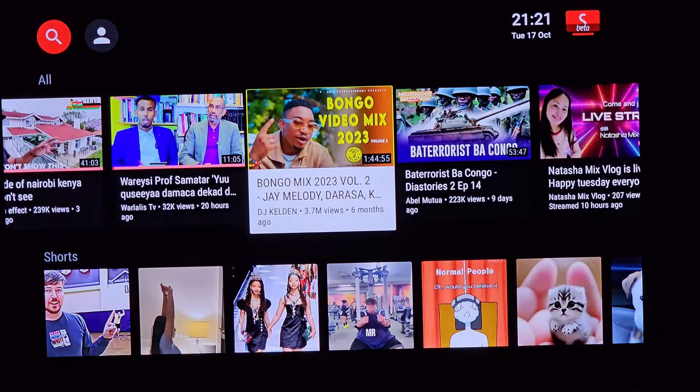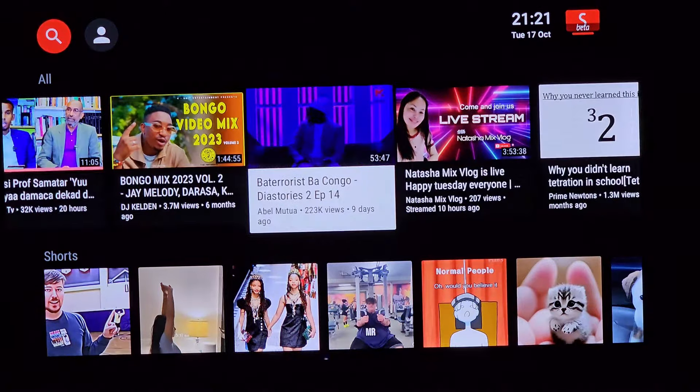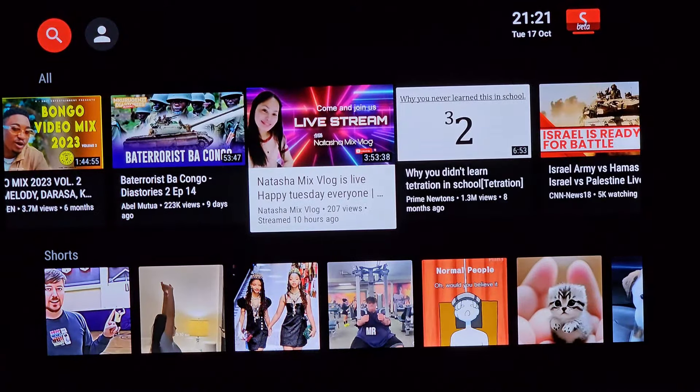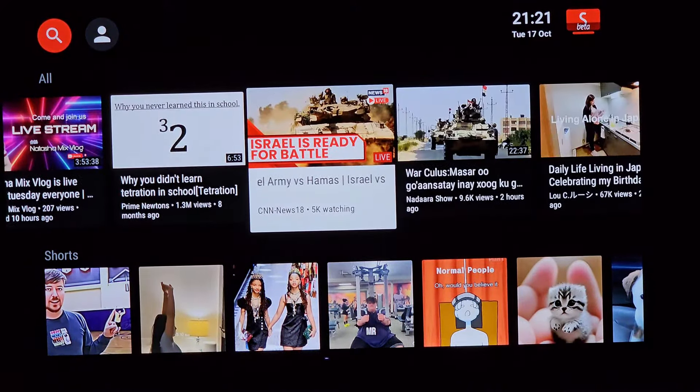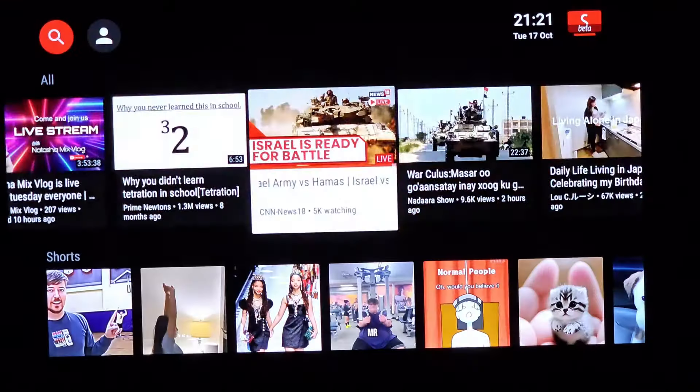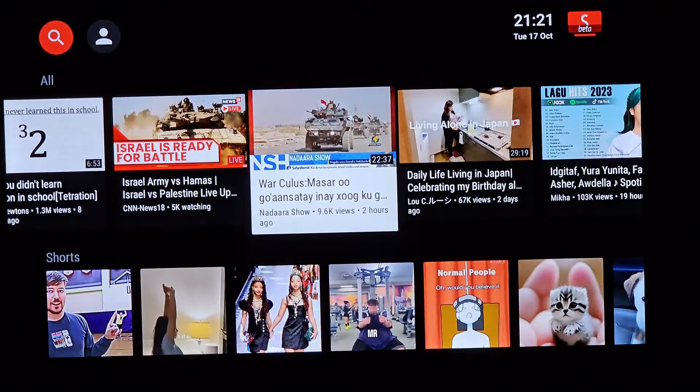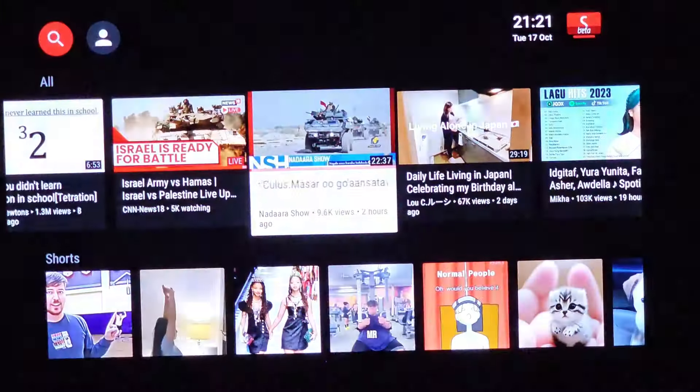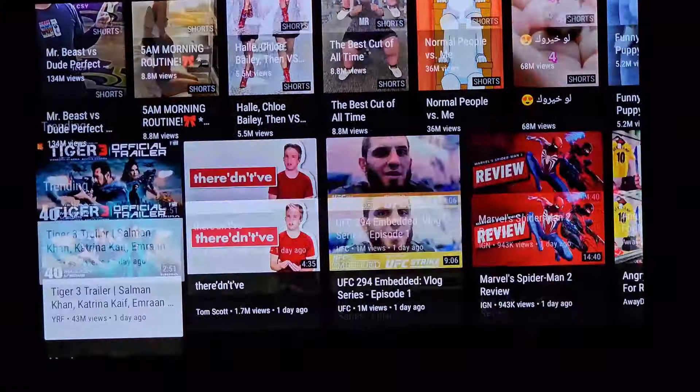And there you have it, a comprehensive, step-by-step guide to unlock the world of ad-free YouTube on your smart TV. Say goodbye to the days of ad interruptions and say hello to uninterrupted entertainment. Your YouTube experience is forever transformed, and it's time to sit back, relax, and revel in your newfound ad-free paradise.